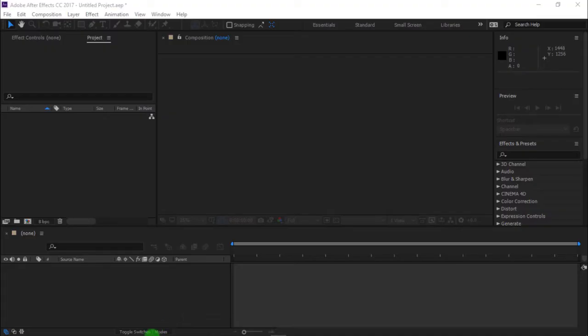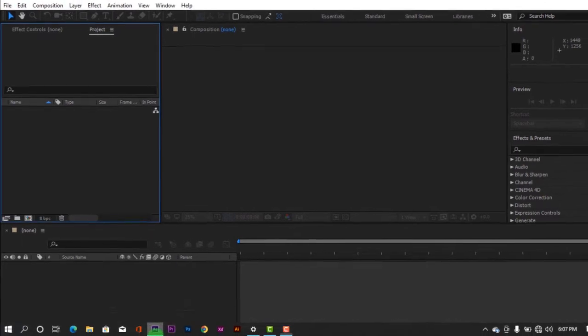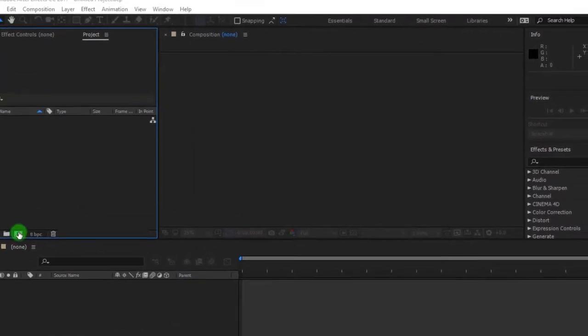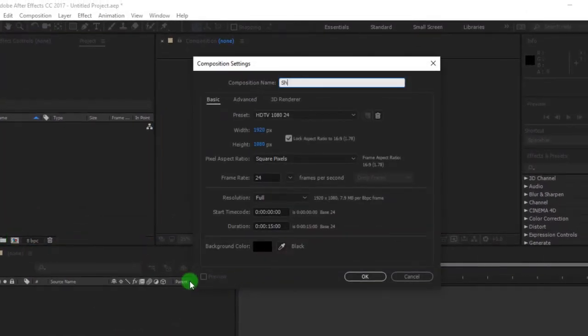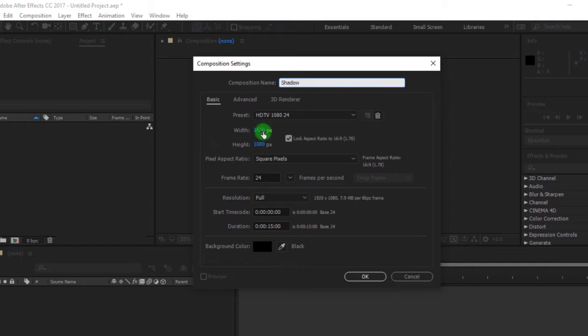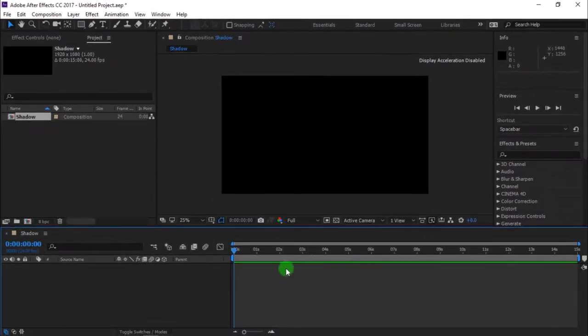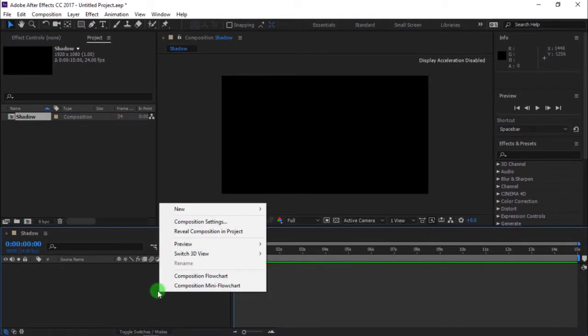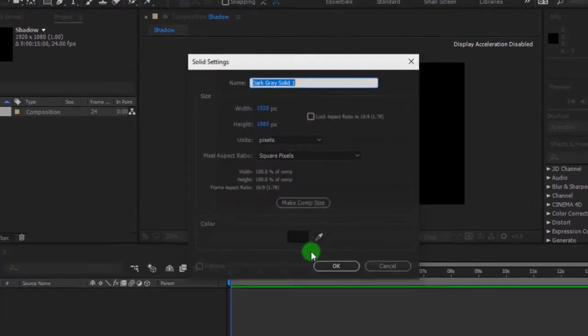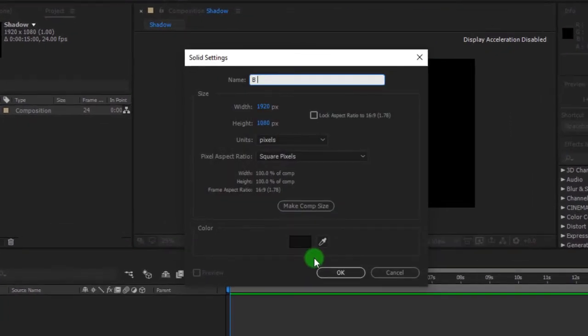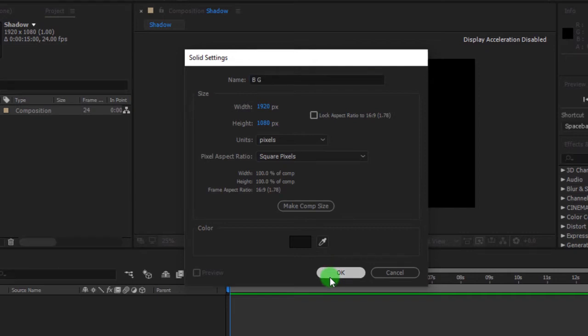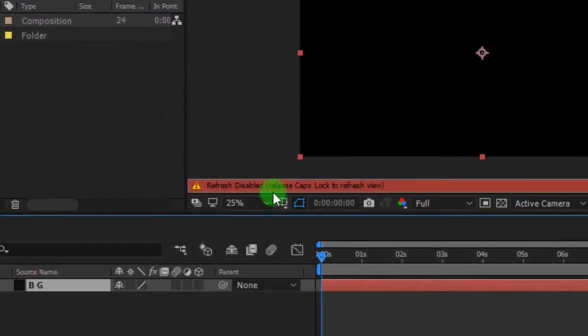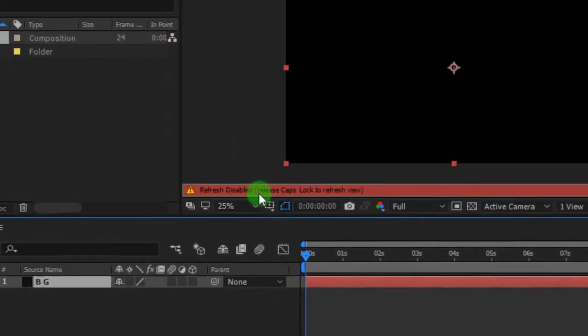Open After Effects and create a new composition. I'm calling it Shadow, I'm using 1920x1080 resolution, 24 frames per second and my duration is 15 seconds long. Right click and create a new solid layer. Disable caps lock to remove refresh disabled.